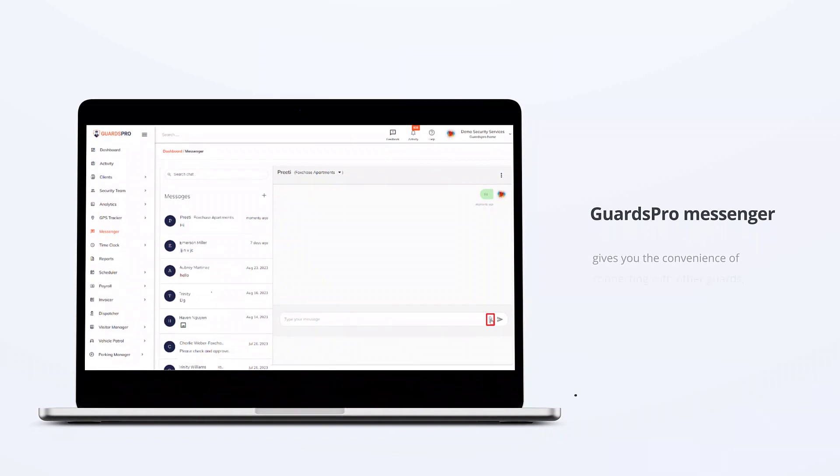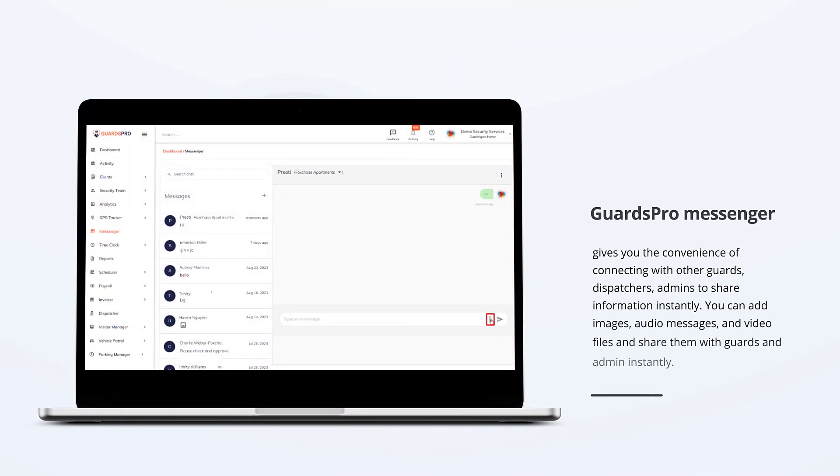GuardsPro messenger gives you the convenience of connecting with other guards, dispatchers, and admins to share information instantly. You can add images, audio messages, and video files and share them with guards and admin instantly.